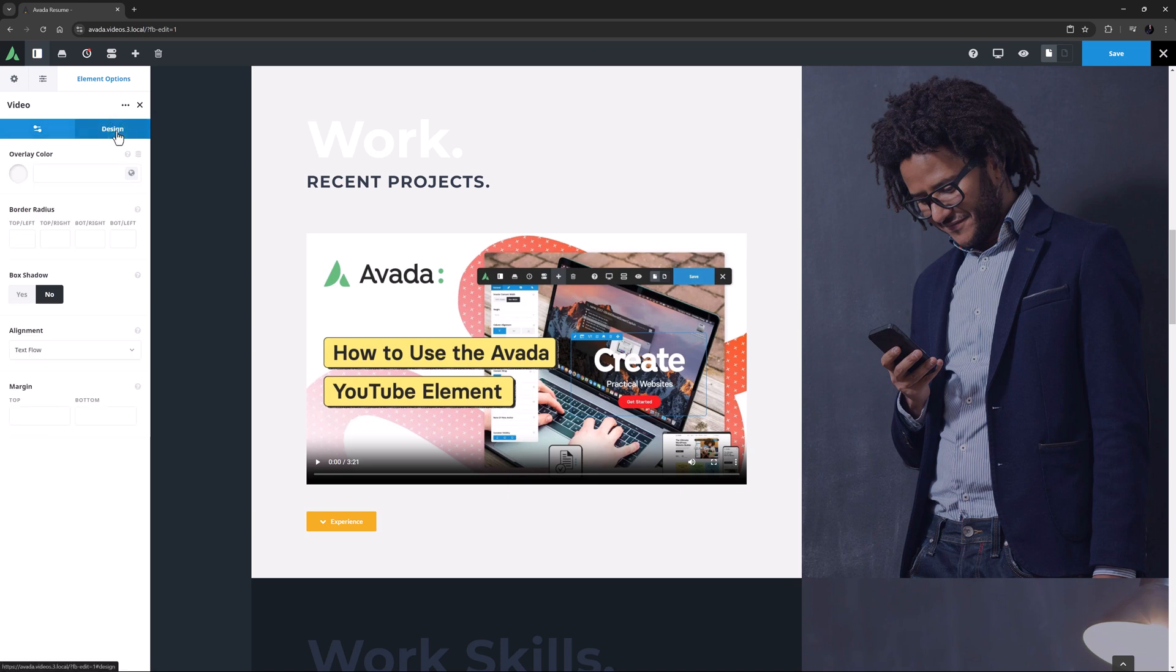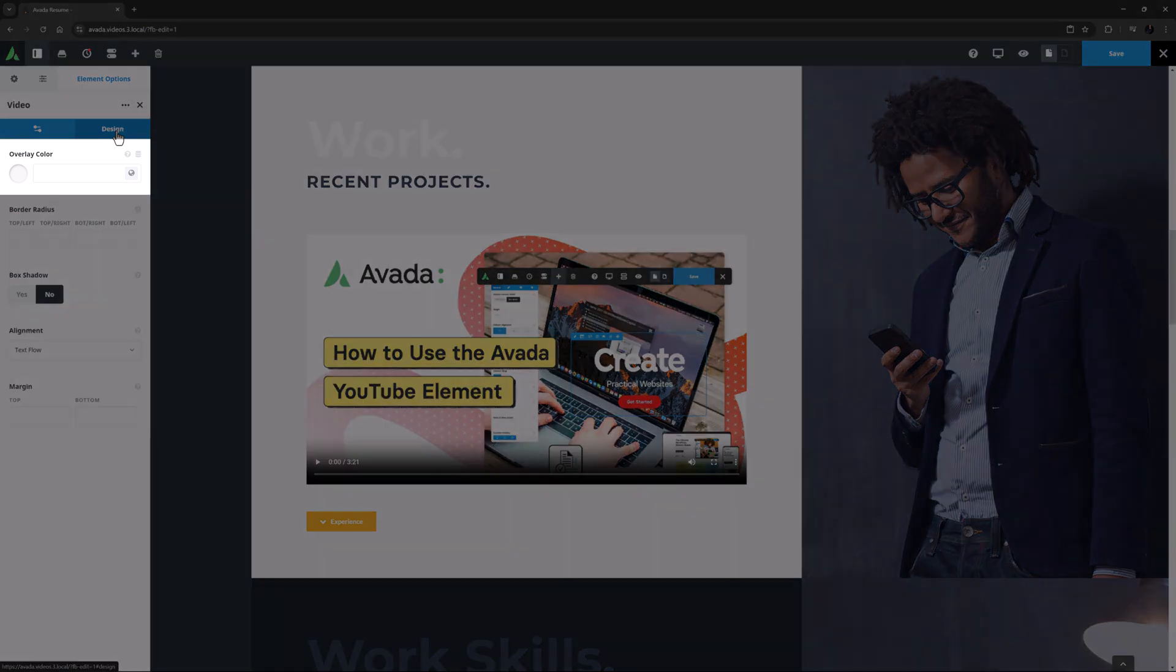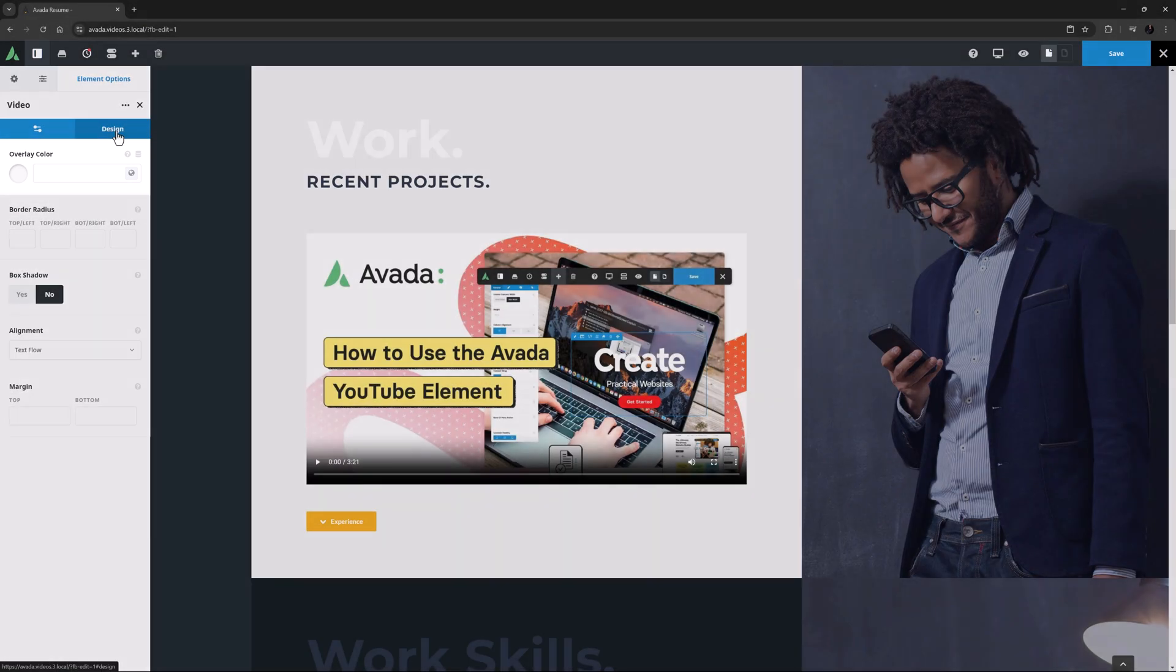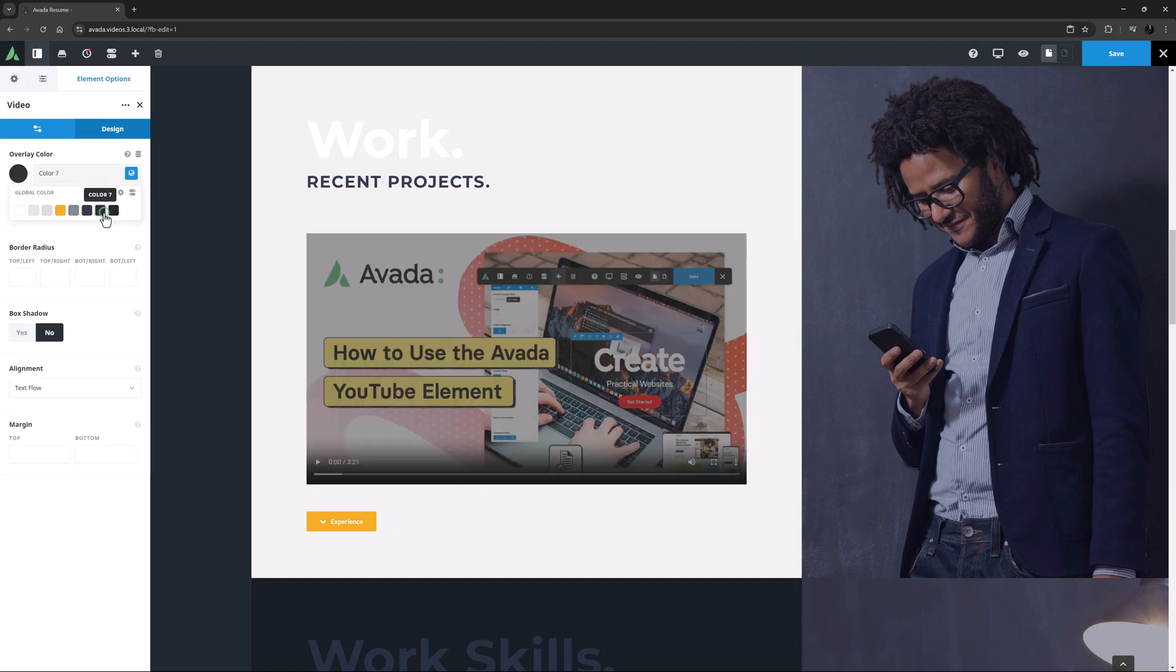On the Design tab, there are a few more options to control the look of the video. First up is Overlay Color, which as the name suggests, overlays a color over the video. I'll just choose a global color for the overlay. That has 50% transparency built in.